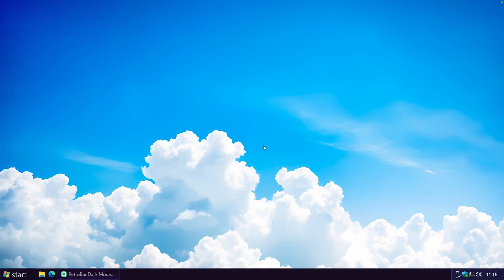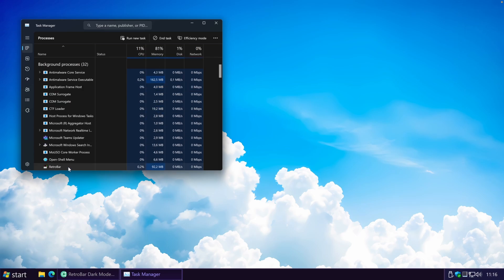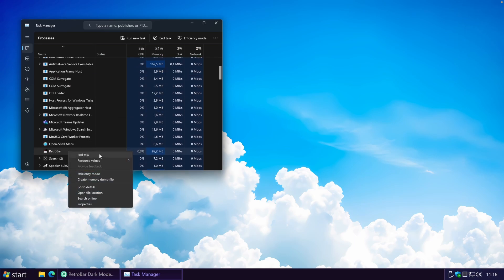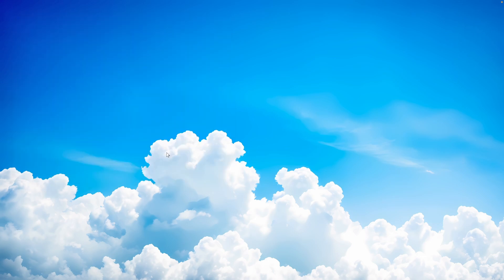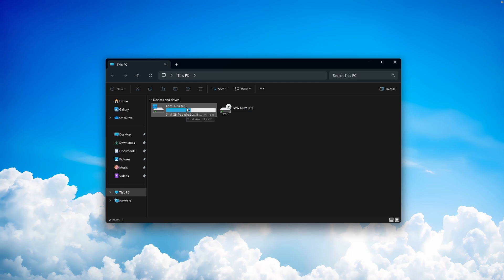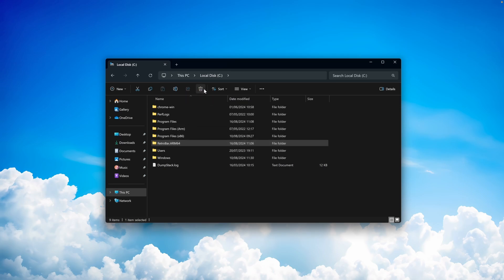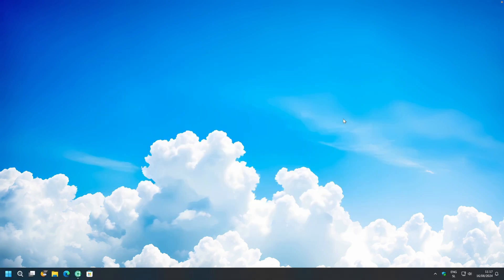To uninstall RetroBar, first kill the application by right-clicking the taskbar and opening Task Manager. Find the RetroBar application in the list, right-click it, and click End Task. Then open File Explorer, go to Local Disk C, find the RetroBar folder, select it, and click the bin icon to delete it. Restart your computer and RetroBar is fully uninstalled.